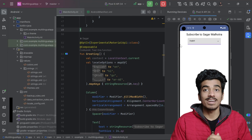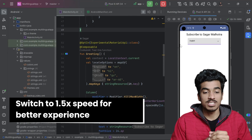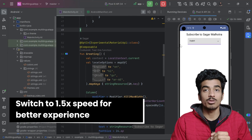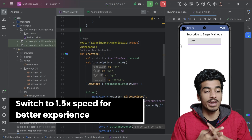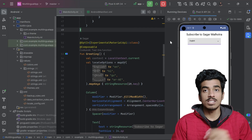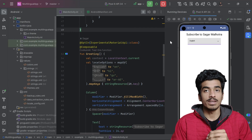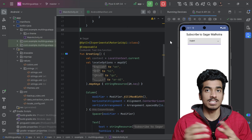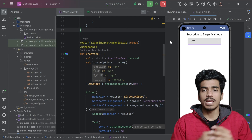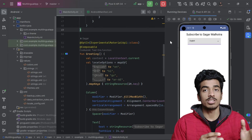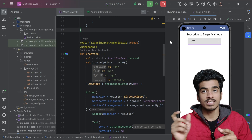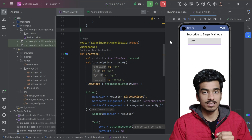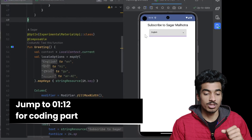Welcome back everyone, my name is Sagar and today in this video we are going to learn how we can implement multi-language support for our Android application. There are two ways to implement it: either by our in-app language picker or by system settings. In API level 33, that means Android 13 and above, there is also a per-app language preference in Android settings.